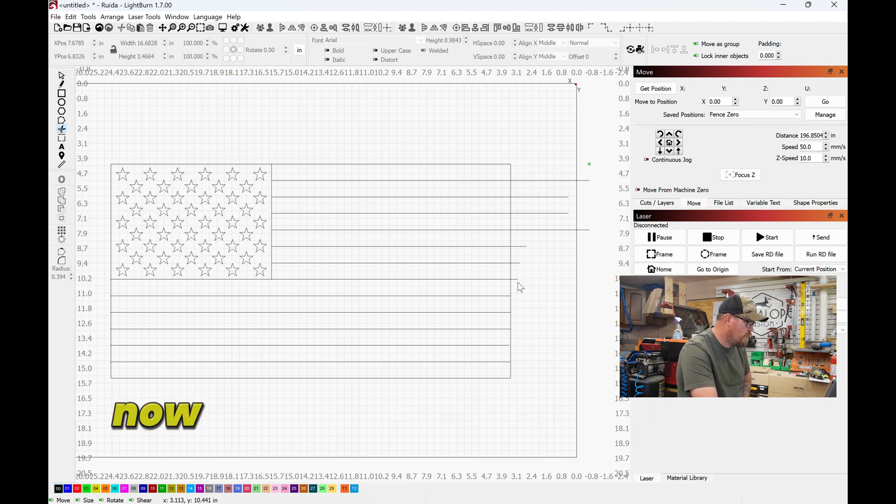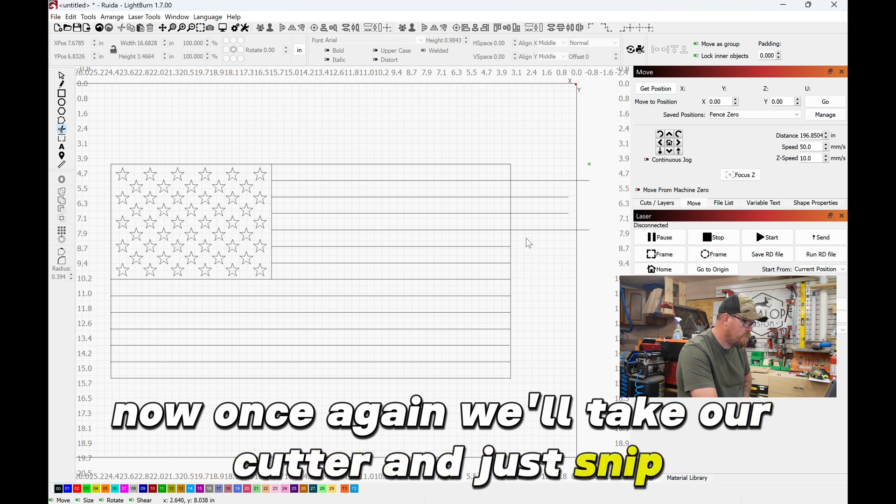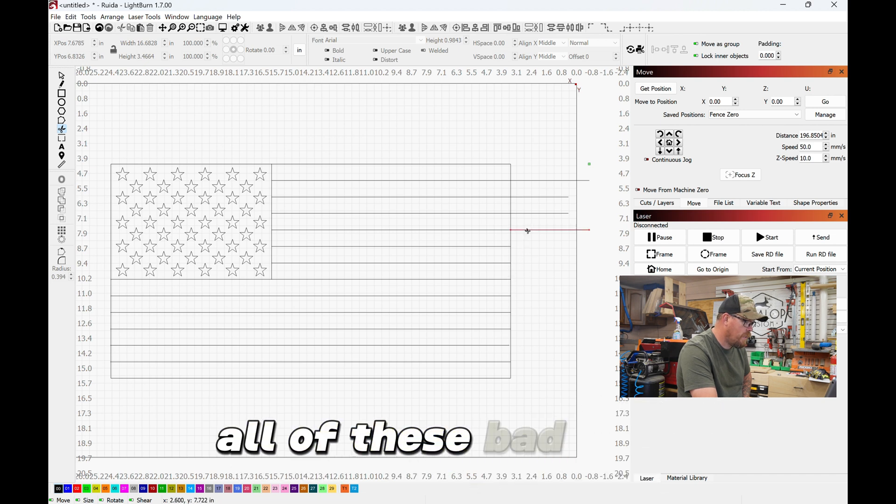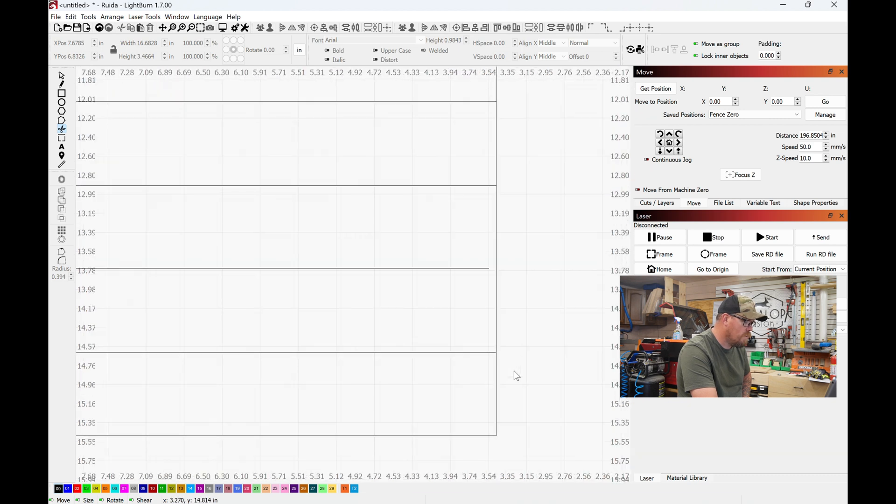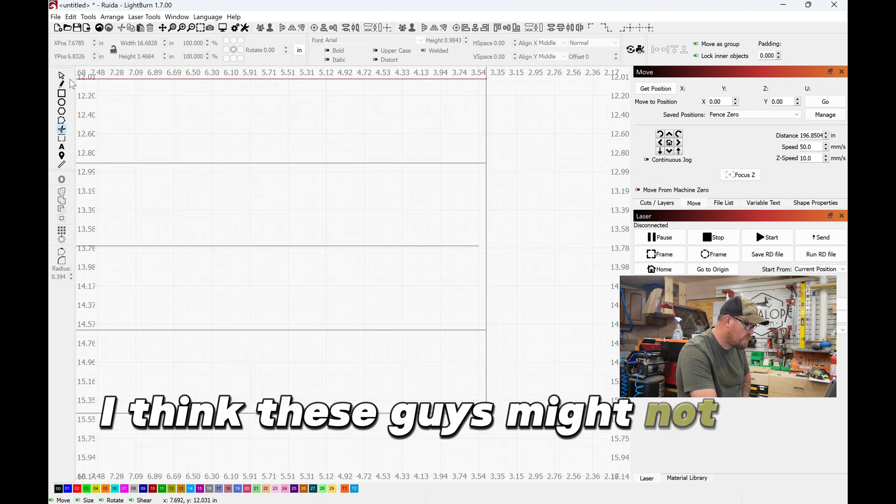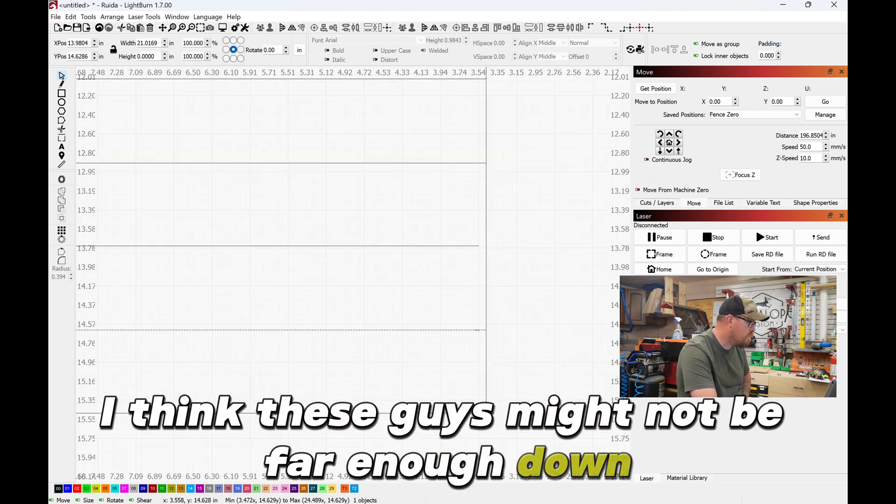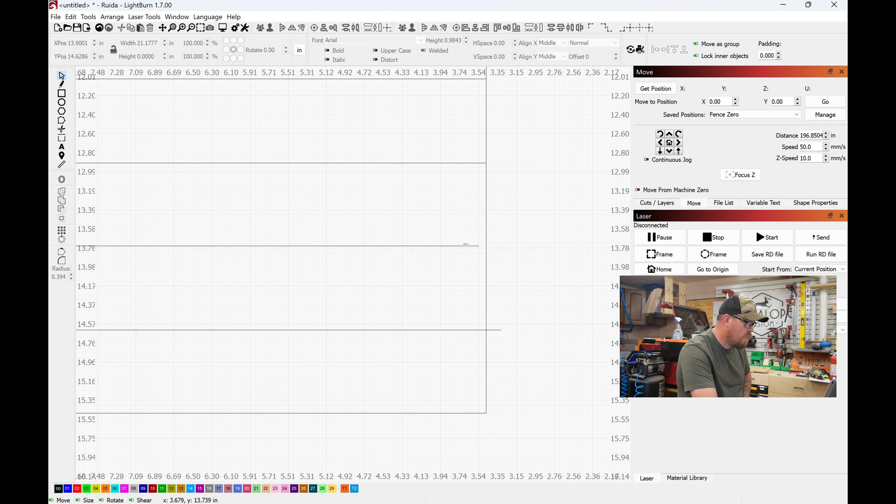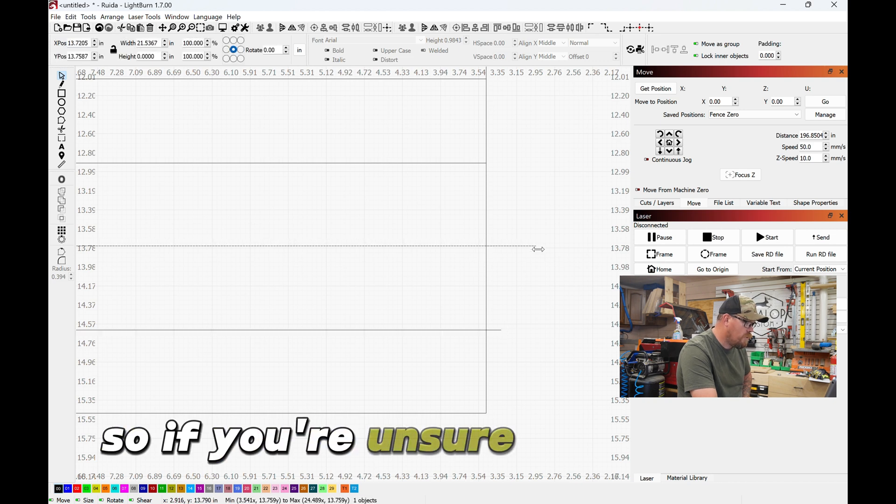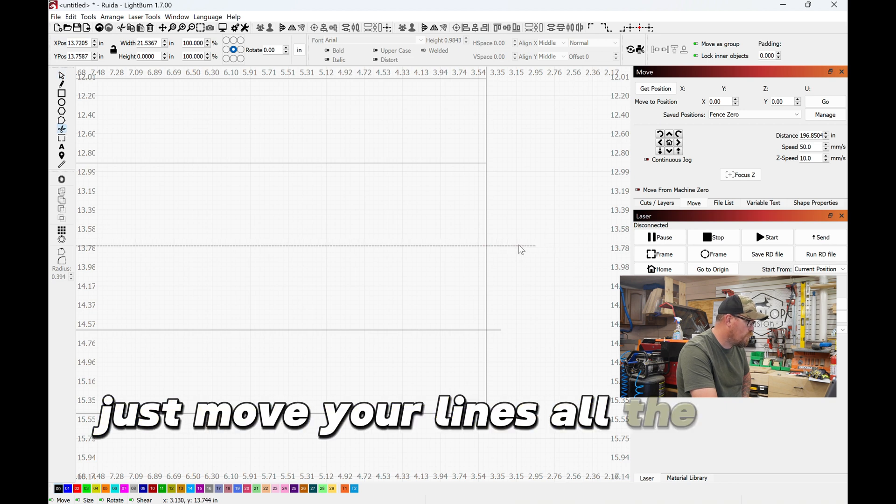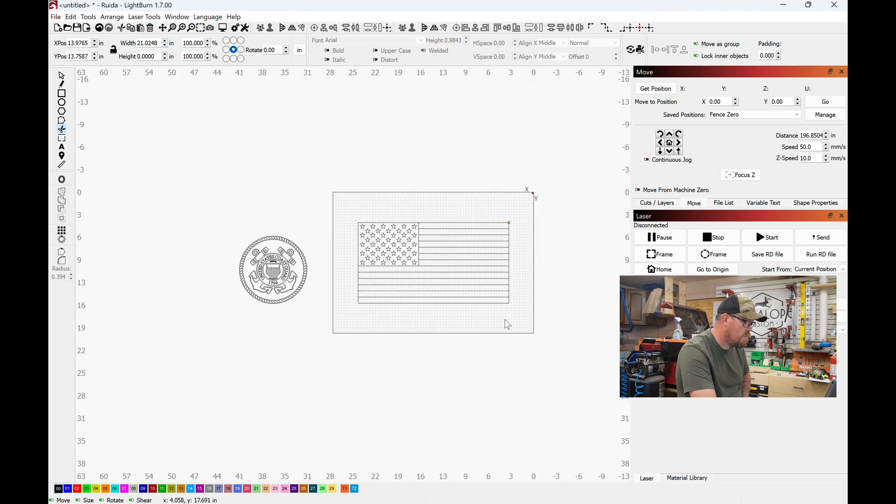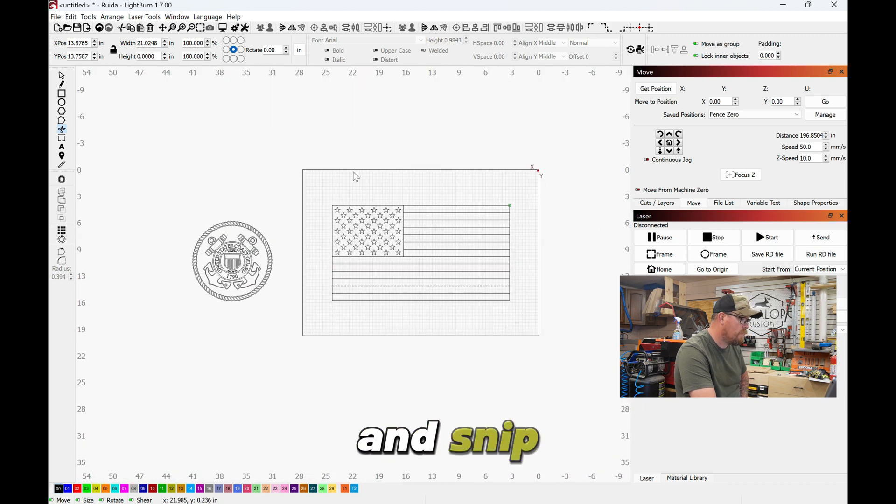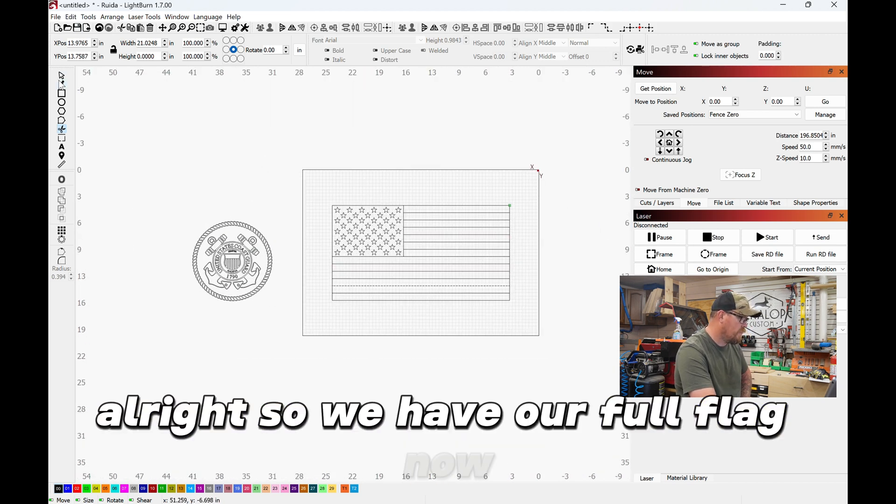Now once again we'll take our cutter and just snip all of these bad boys. Super quick and easy. I think these guys might not be far enough down, so if you're unsure or whatever, just move your lines all the way past and snip and snip. All right, so we have our full flag.